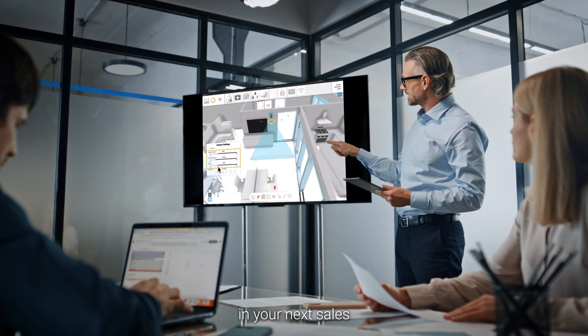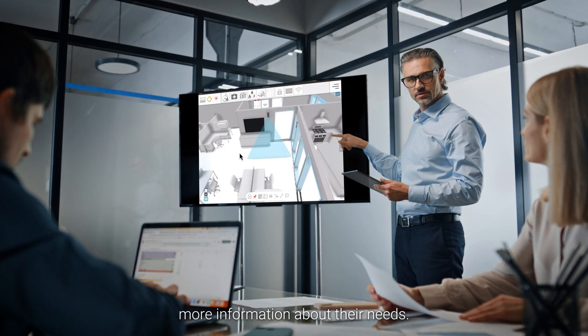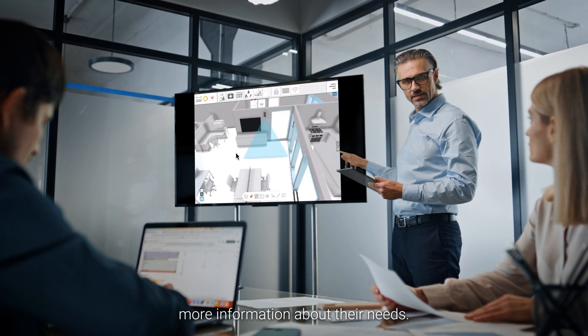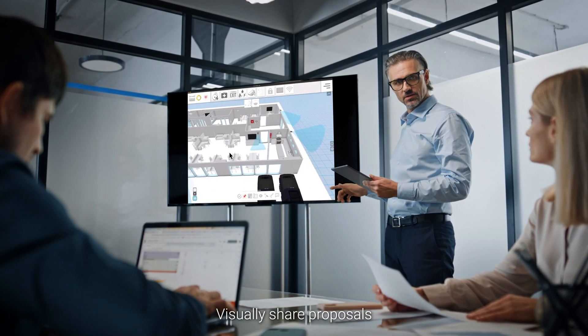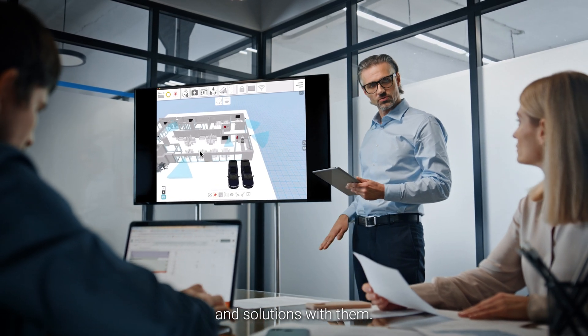Impress clients in your next sales meeting and gather more information about their needs. Visually share proposals and solutions with them.